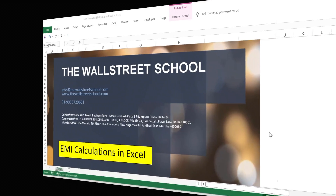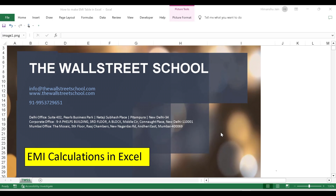In this video, we are going to learn how to calculate EMIs in Excel, so that in case you are running your own housing loans or personal loans, you can do your own calculations and not be at the mercy of the banks or financial institutions. So how it works: you watch the video, do it, pause it, watch it again, and in case you like it, do share with your friends and colleagues.